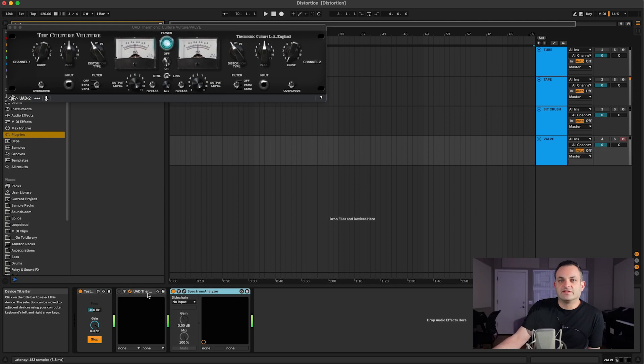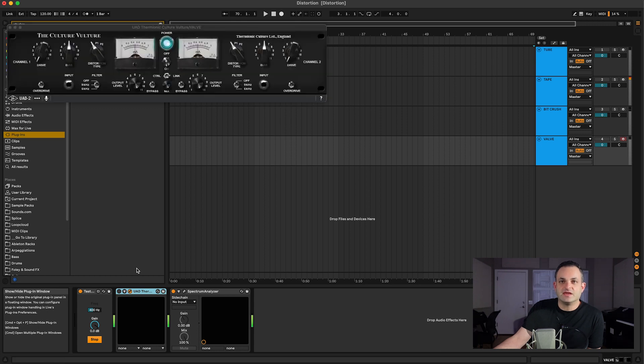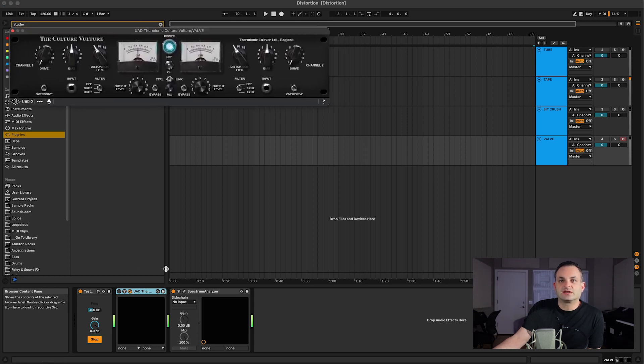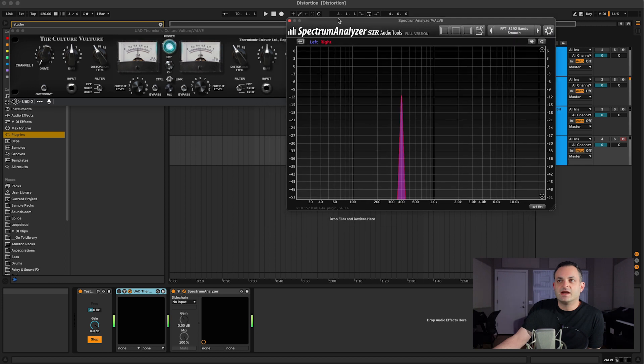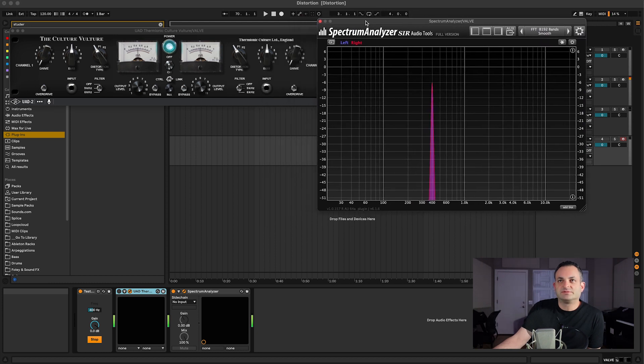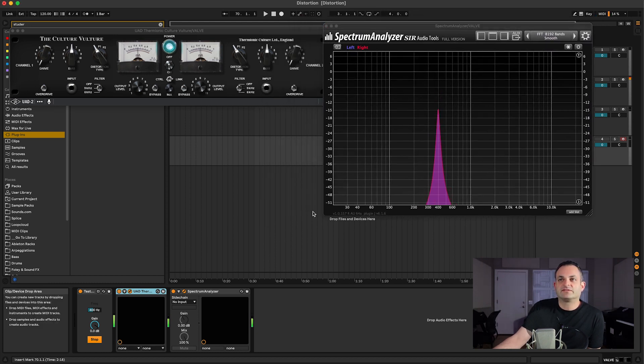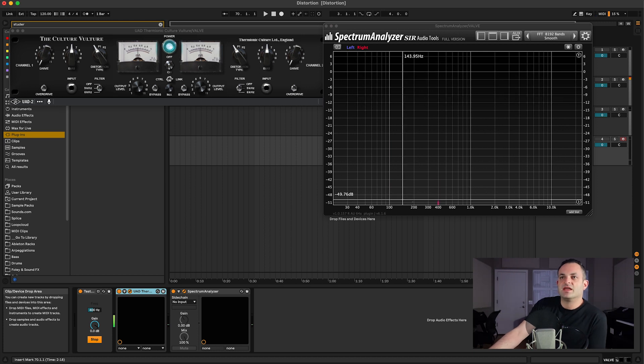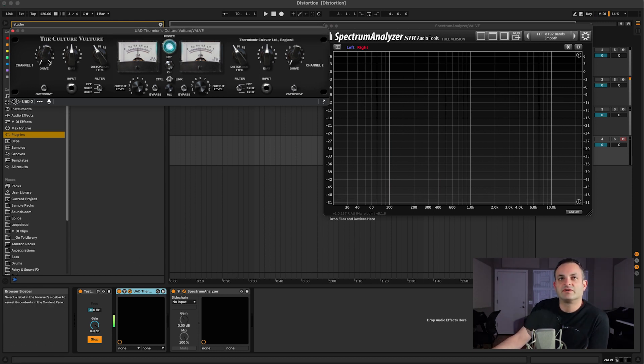Okay, here's another type of distortion, and this one is valve distortion. This is with the UAD Thermionic Culture Vulture, and this is a really cool plugin. As you can see, with it turned off, it's got nothing, but when I turn it on and I have the drive all the way down, it disappears.